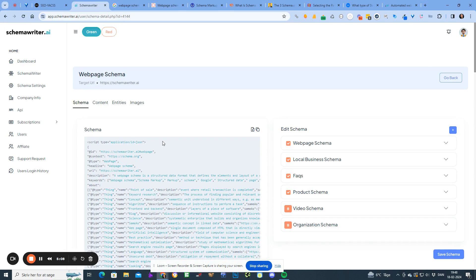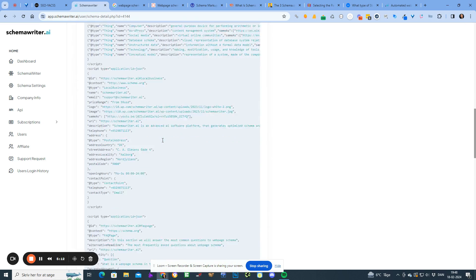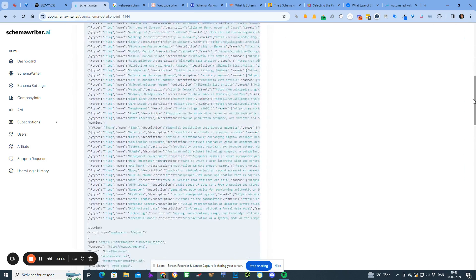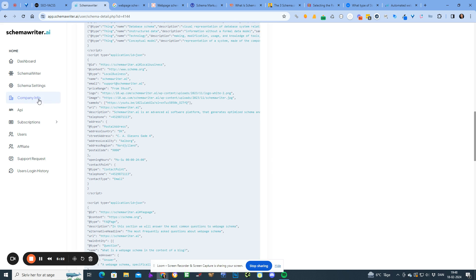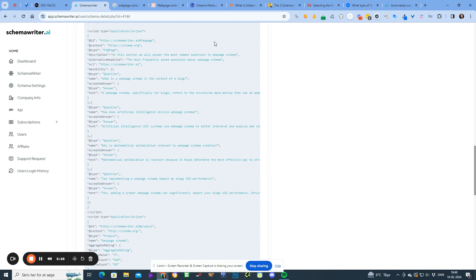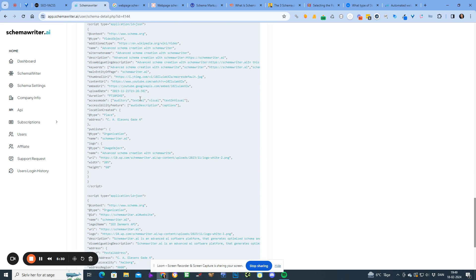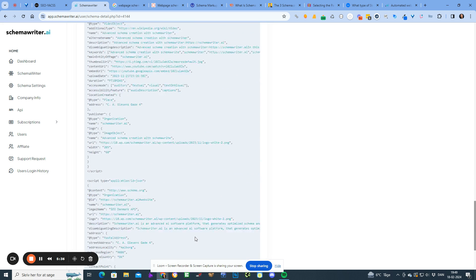As you can see, all the schema has now been produced and it's a lot. We have the webpage schema here — let me scroll slowly down. Webpage schema, and we have the local business schema containing the information filled in from the company information table. We have the product schema with aggregate rating schema, then FAQ schema, video object schema, and organizational schema.